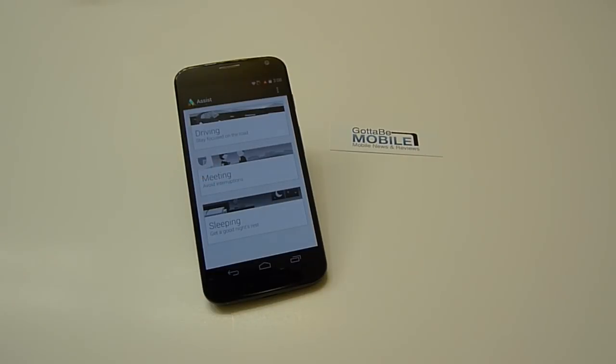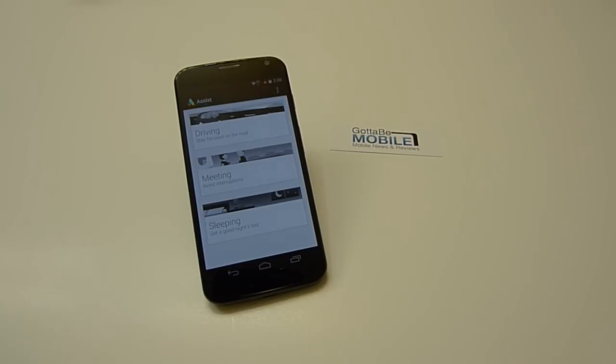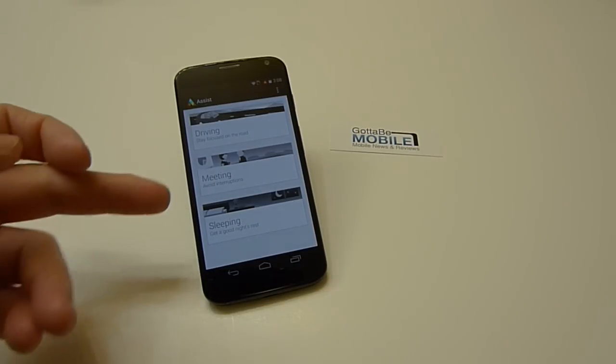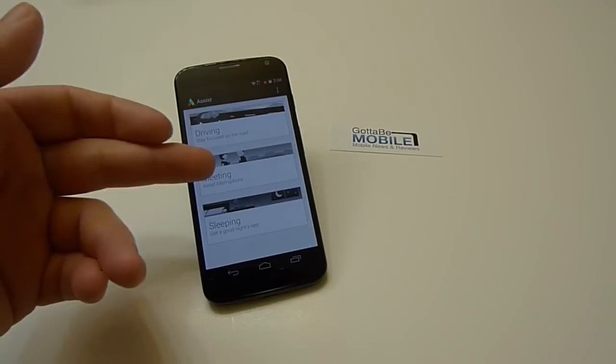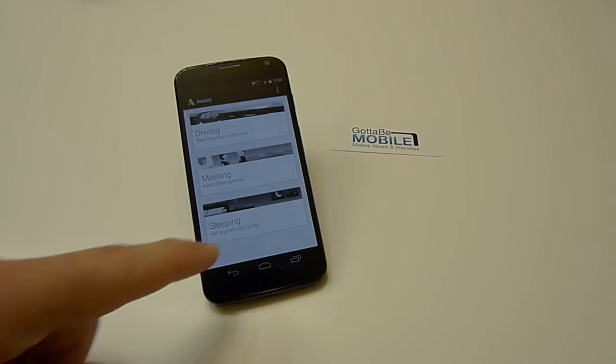You set up meetings to where it knows when you're going into a meeting or if you have a meeting, say every Friday at 3 o'clock, this will remind that. It'll know that. It'll learn. And Moto Assist will remind the phone and automatically turn it on silent, turn the phone off at 3 o'clock every Friday. So if you have meetings and you want to avoid interruptions, set that up.